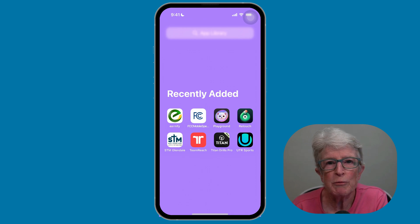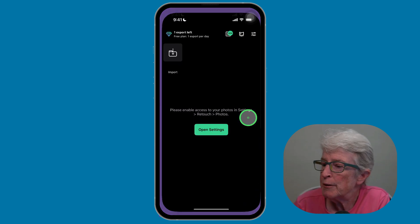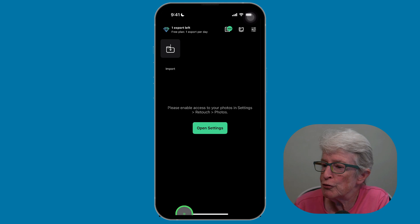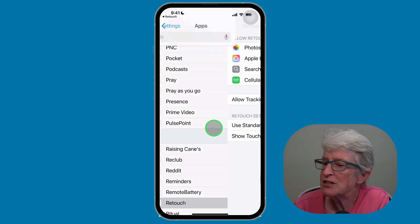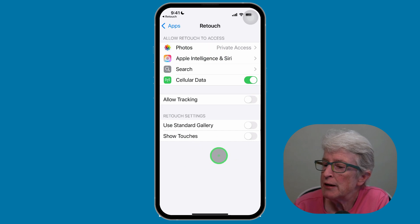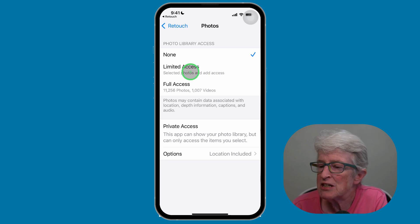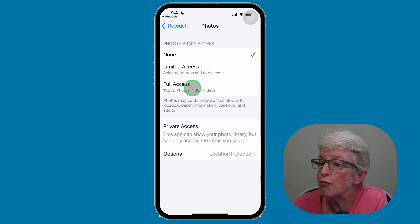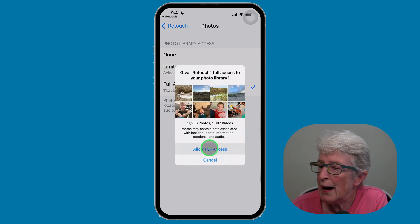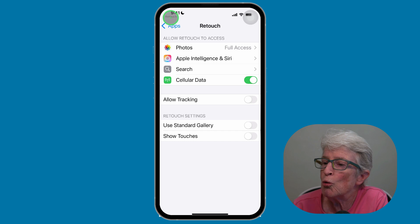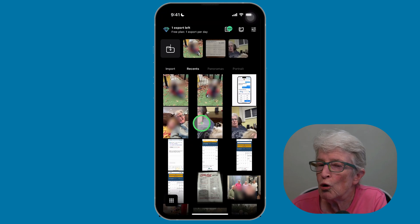To remove unwanted objects using Touch Retouch, open the app. If you're opening it for the first time, it'll ask you to give it access to your photos. Tap on Open Settings, go to the Retouch area of Settings, tap on Photos, and choose to give it full access. Tap Allow Full Access, and when you come back to the Touch Retouch app, you'll have access to all of your photos.